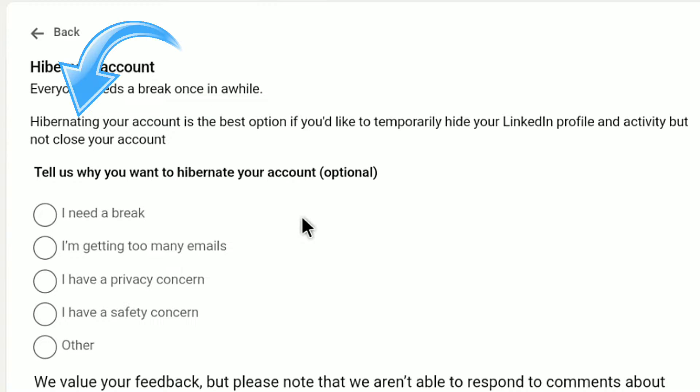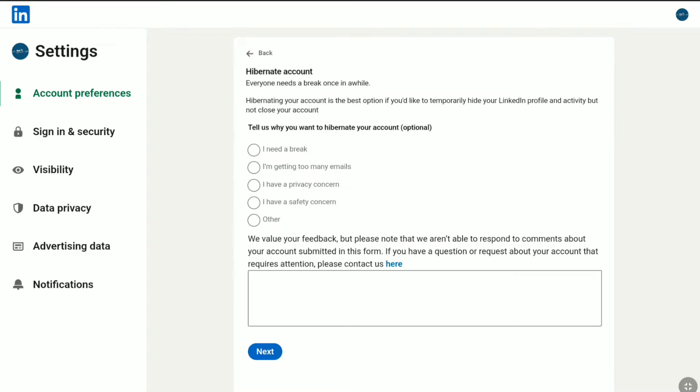You're going to read: Hibernating your account is the best option if you would like to temporarily hide your LinkedIn profile and activity but not close your account. So this is how the deactivation process works in LinkedIn. You don't need to delete or close your LinkedIn account.